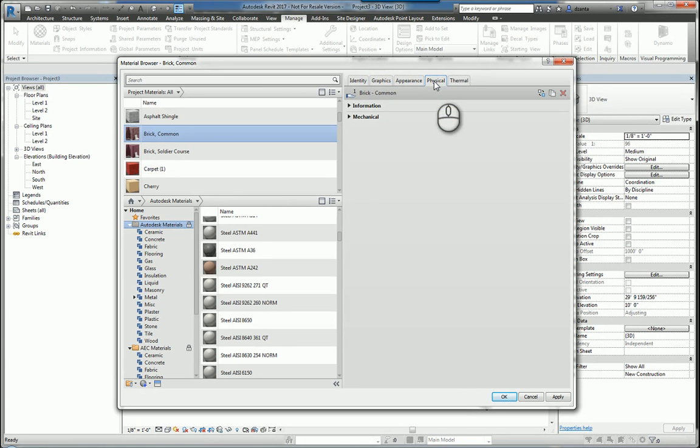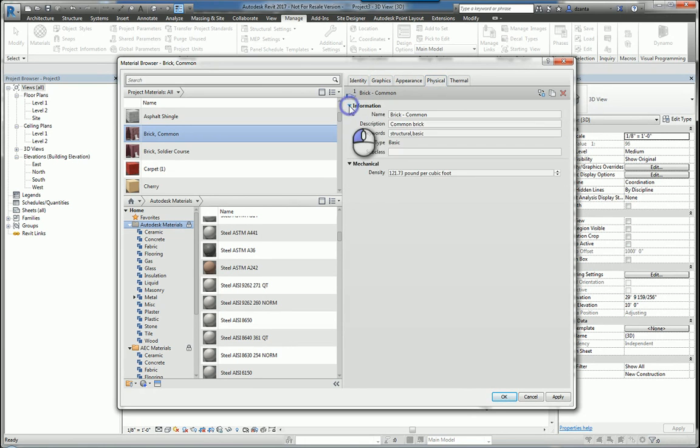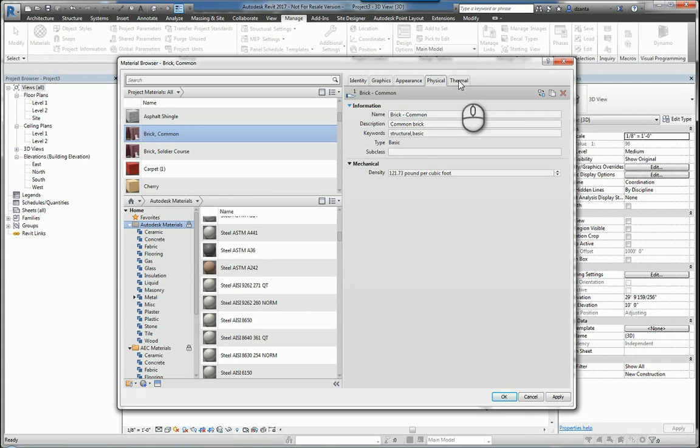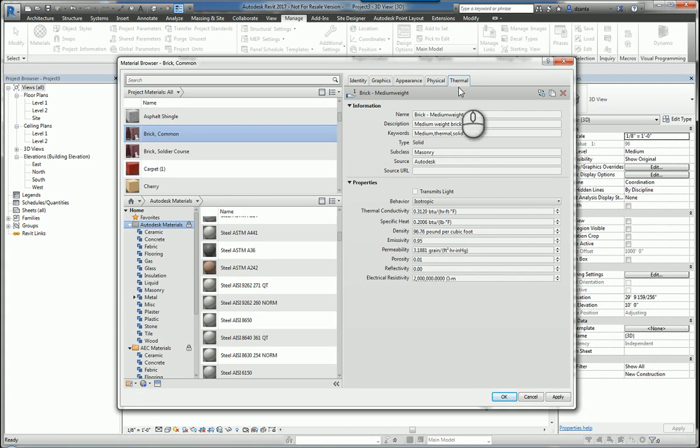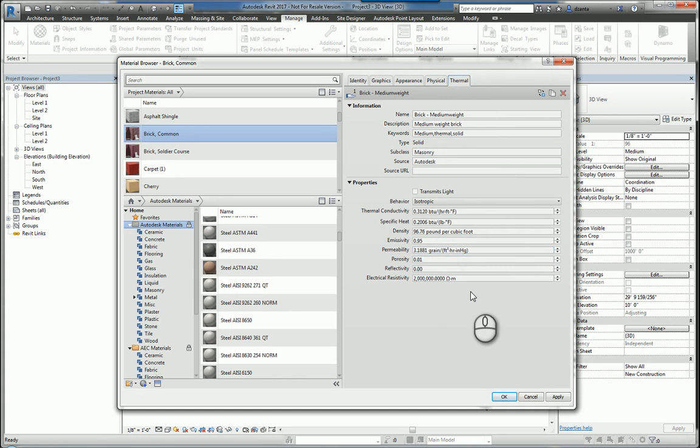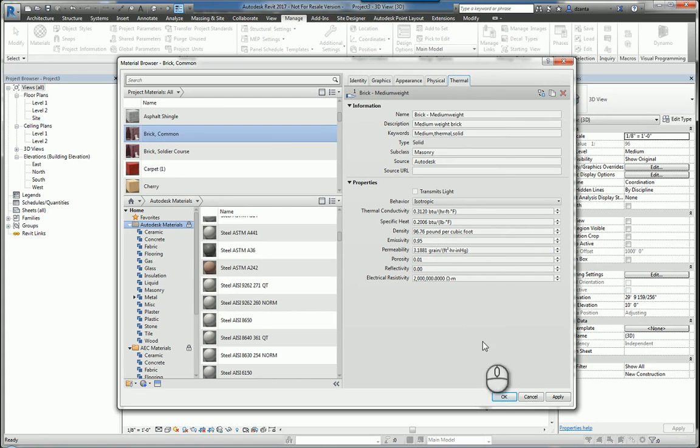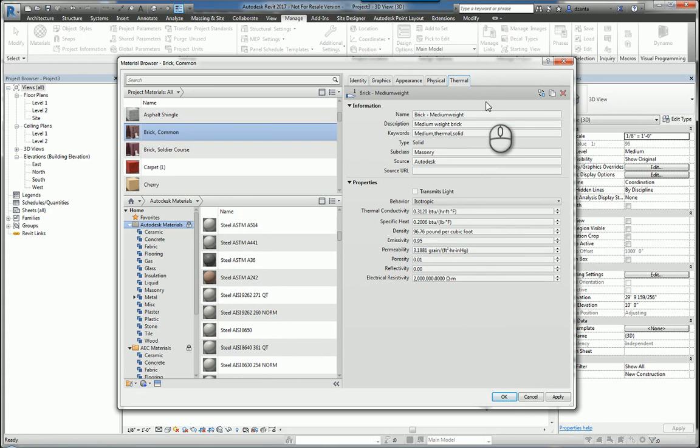Physical describes all the structural content about that particular material for the purposes of structural analysis and understanding. Thermal tab is to describe the thermal aspects of the software to look at things like thermal mass and thermal transfer of the materials. So that's a general quick description of material dialog browser box.